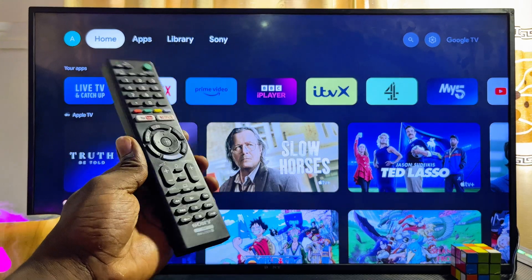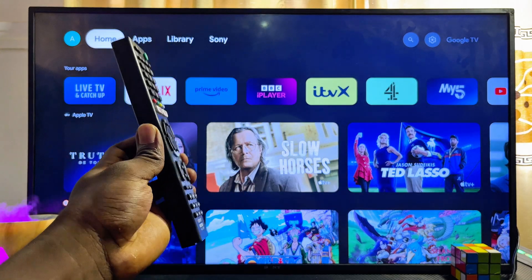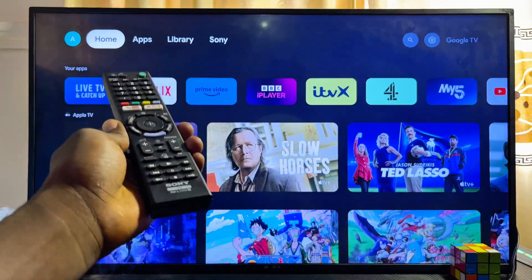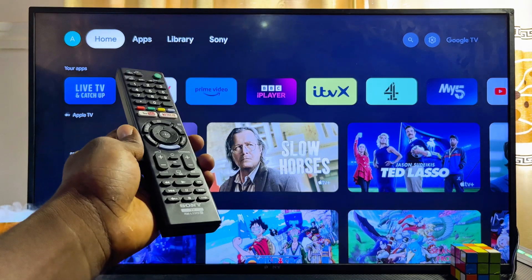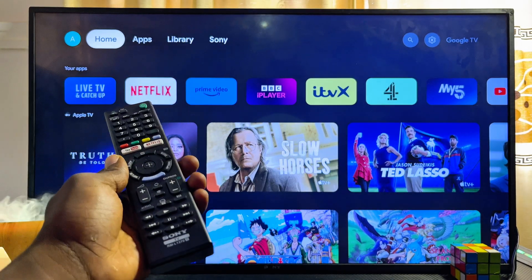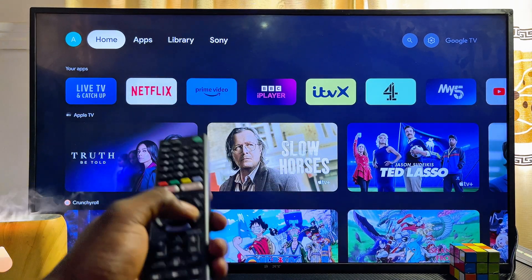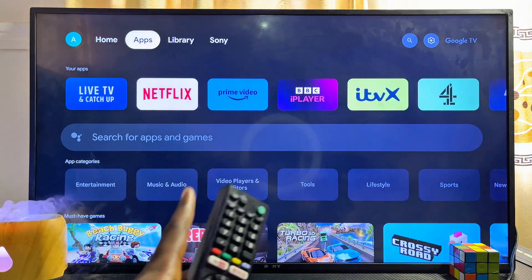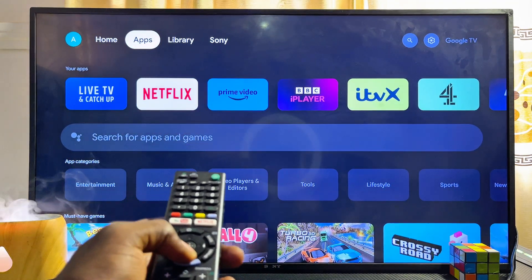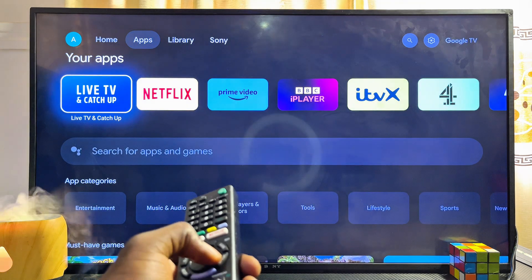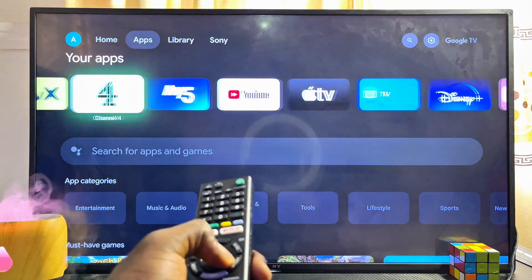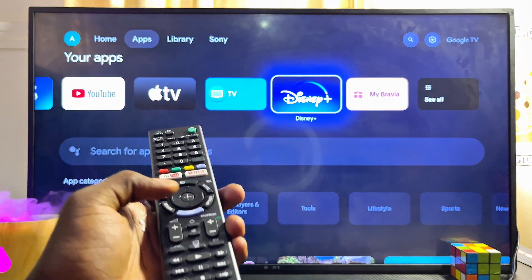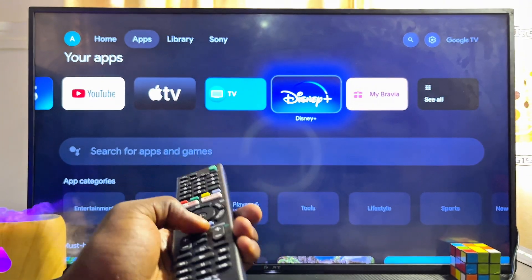In this video I will show you how to open up the Google Play Store app on your Sony Google TV. In most Google TVs you will not be able to find the Google Play Store app anywhere on the home page of the TV, and even if you come over to the app section of the TV, just like the Android TV, you will not be able to find the Google Play Store app on the list of apps on your Google TV, and that is basically the case with the Sony Google TV as well.